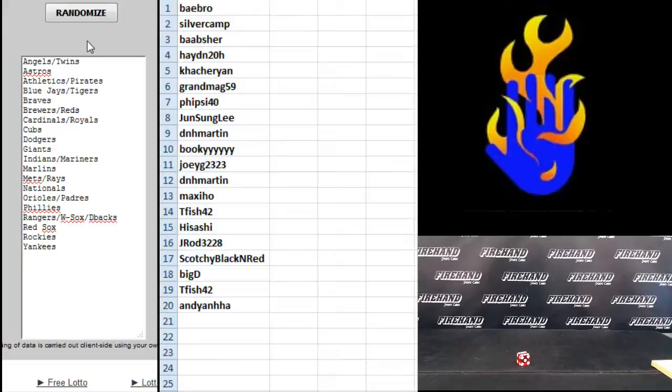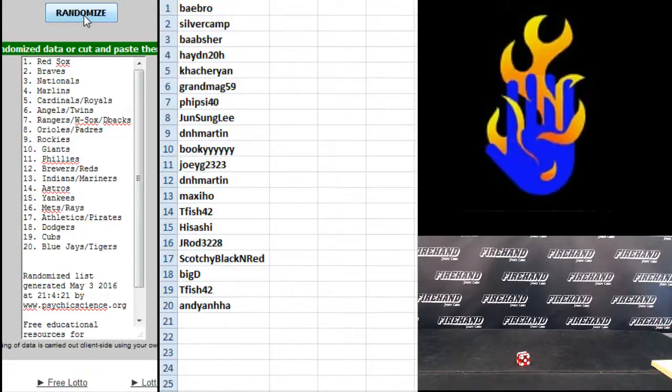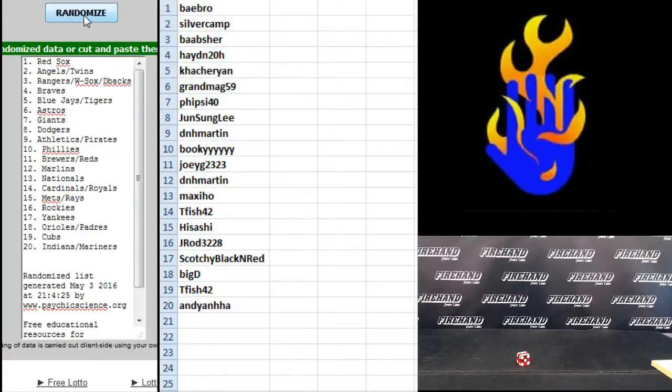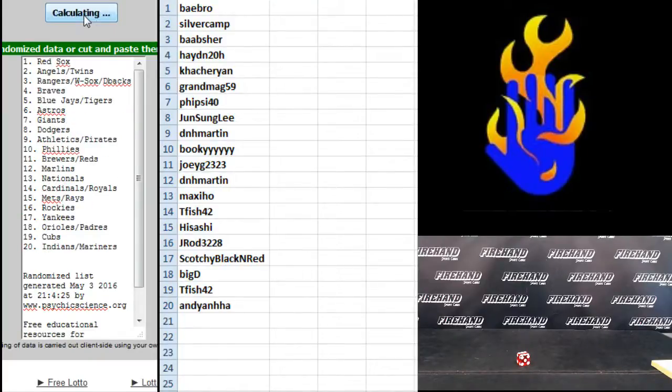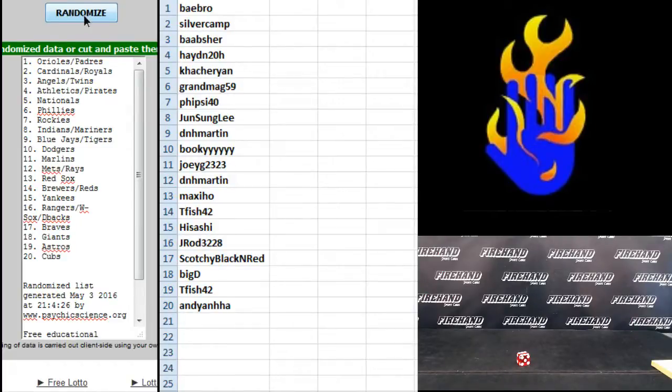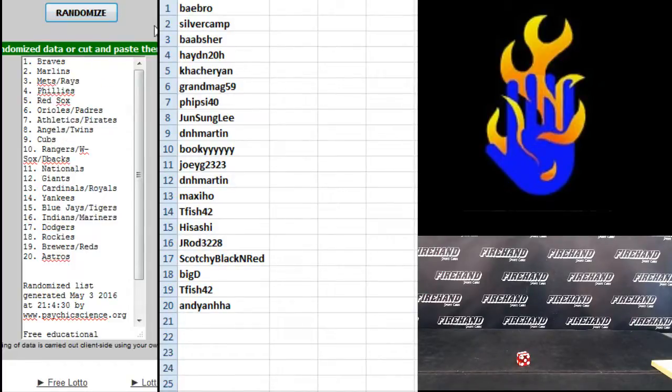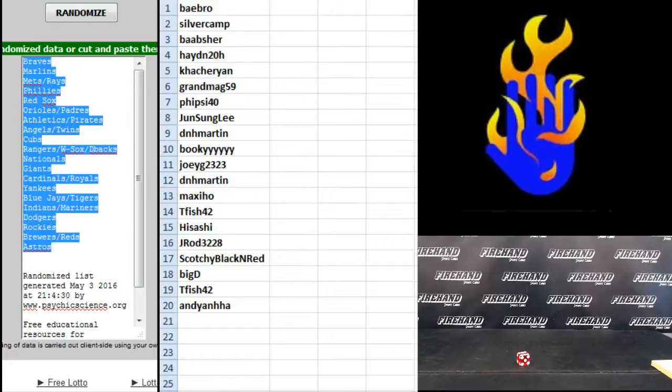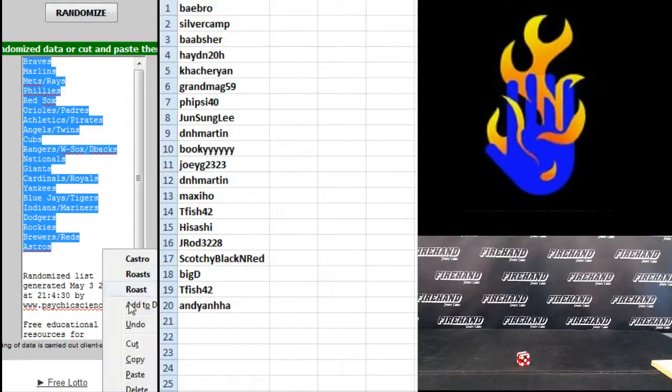On to the teams, a lot of combos. Angels, Twins combo up top, Yankees on the bottom. One, two, three, four, five, the sixth and final hit. Cross your fingers, hold your winners. Six, Braves up top, Astros on the bottom, good teams top and bottom.